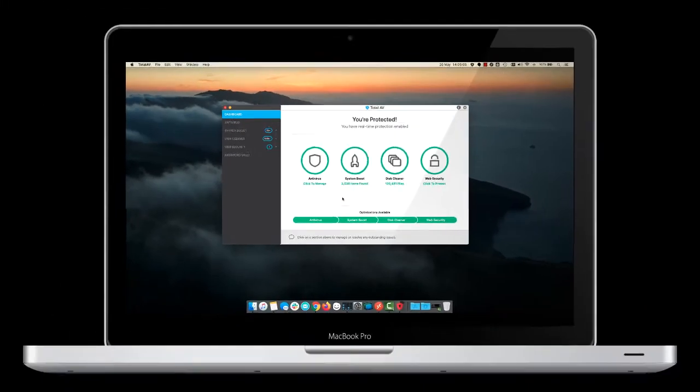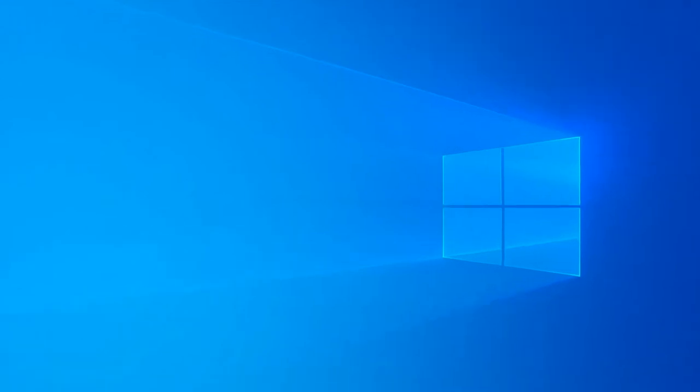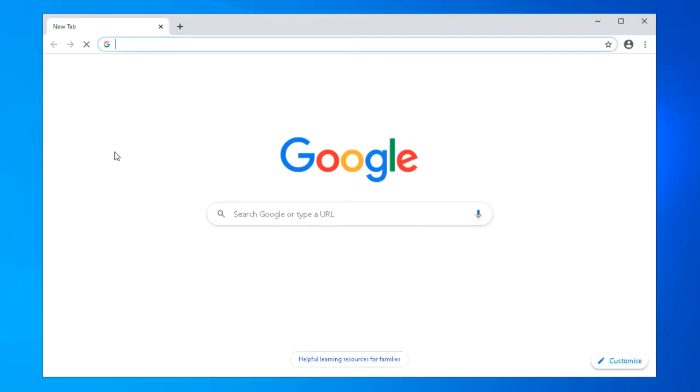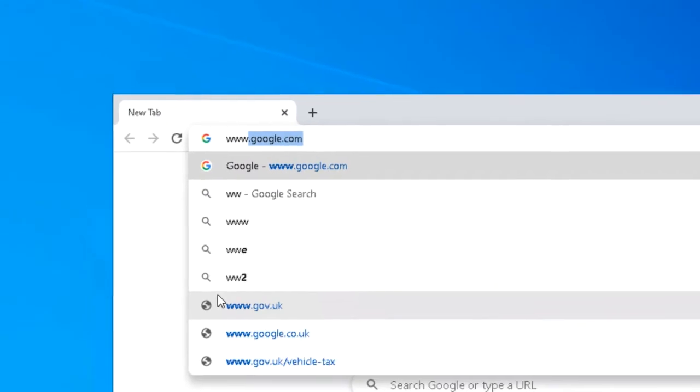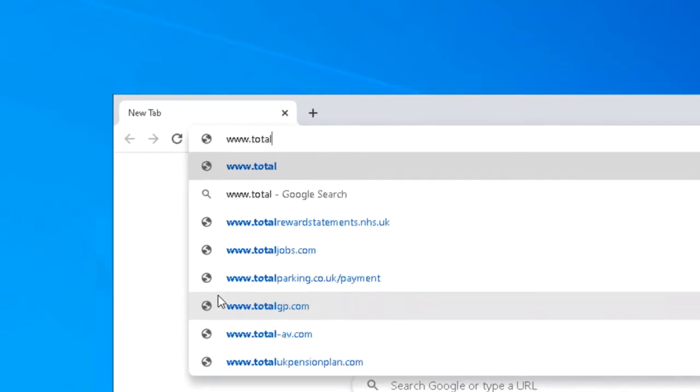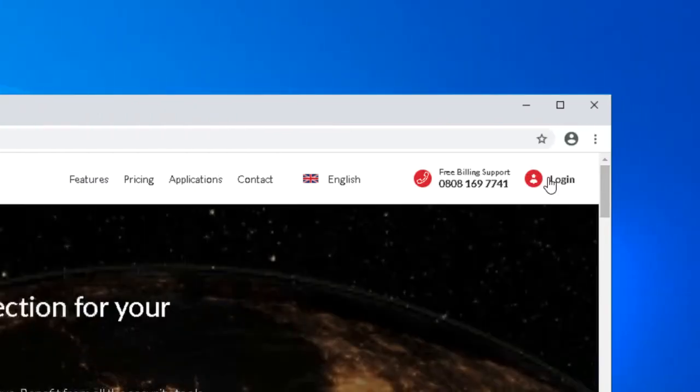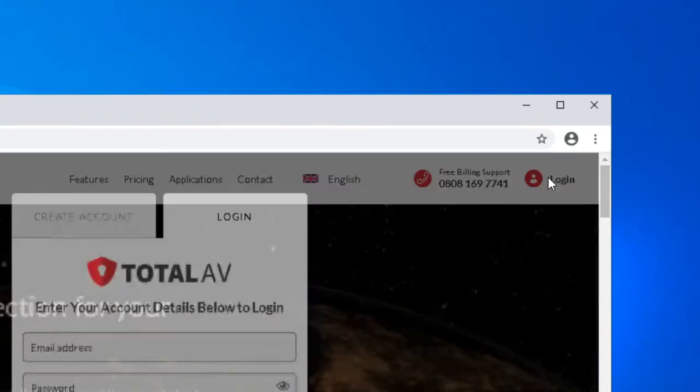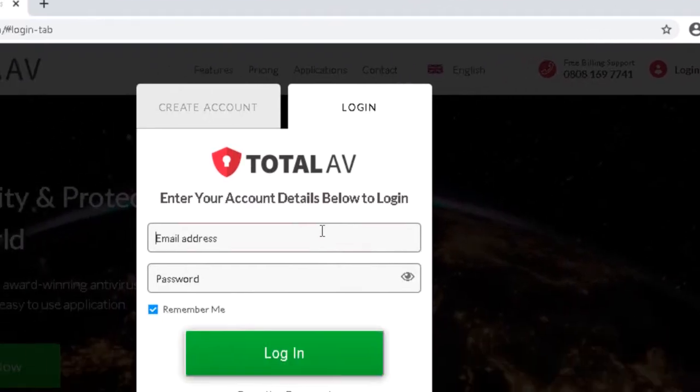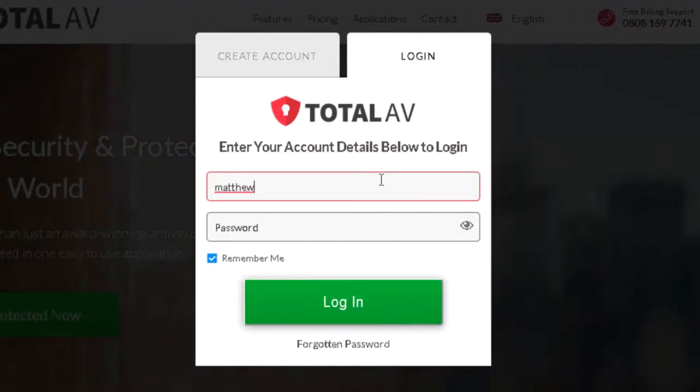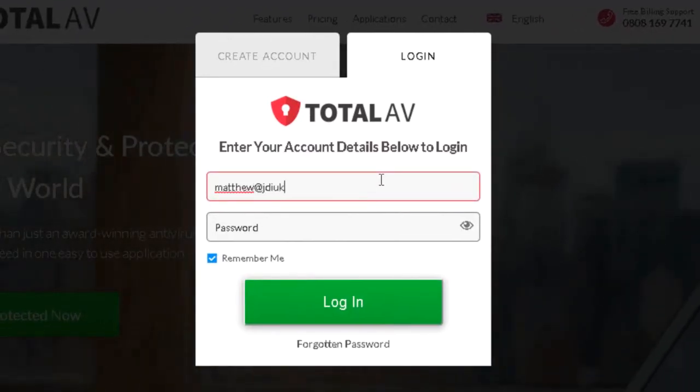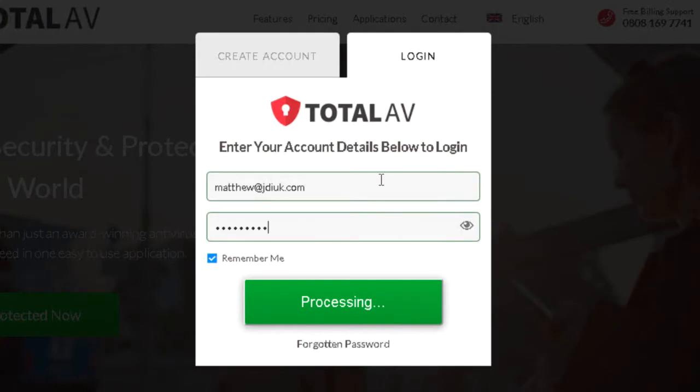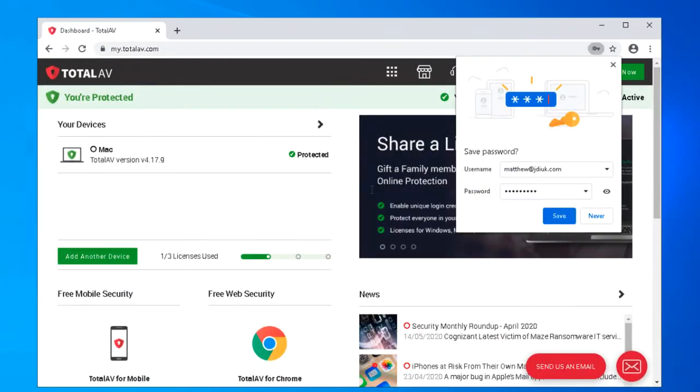So let's move over to our Windows computer. We don't have TotalAV installed yet. What I'm going to first do is bring up a web browser and visit the TotalAV website. Click on login up in the corner and then we're taken to the TotalAV dashboard.